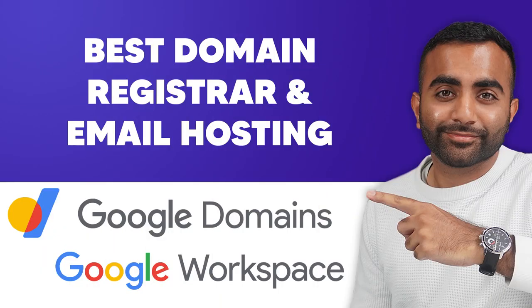Are you ready to create a website for your business or agency, but you're not sure where to register your domain name? Here at Brainstorm Force, we like to use Google Domains as our domain registrar of choice and Google Workspace for our email hosting. And in this video, I'm going to be showing you why you should be using them too.